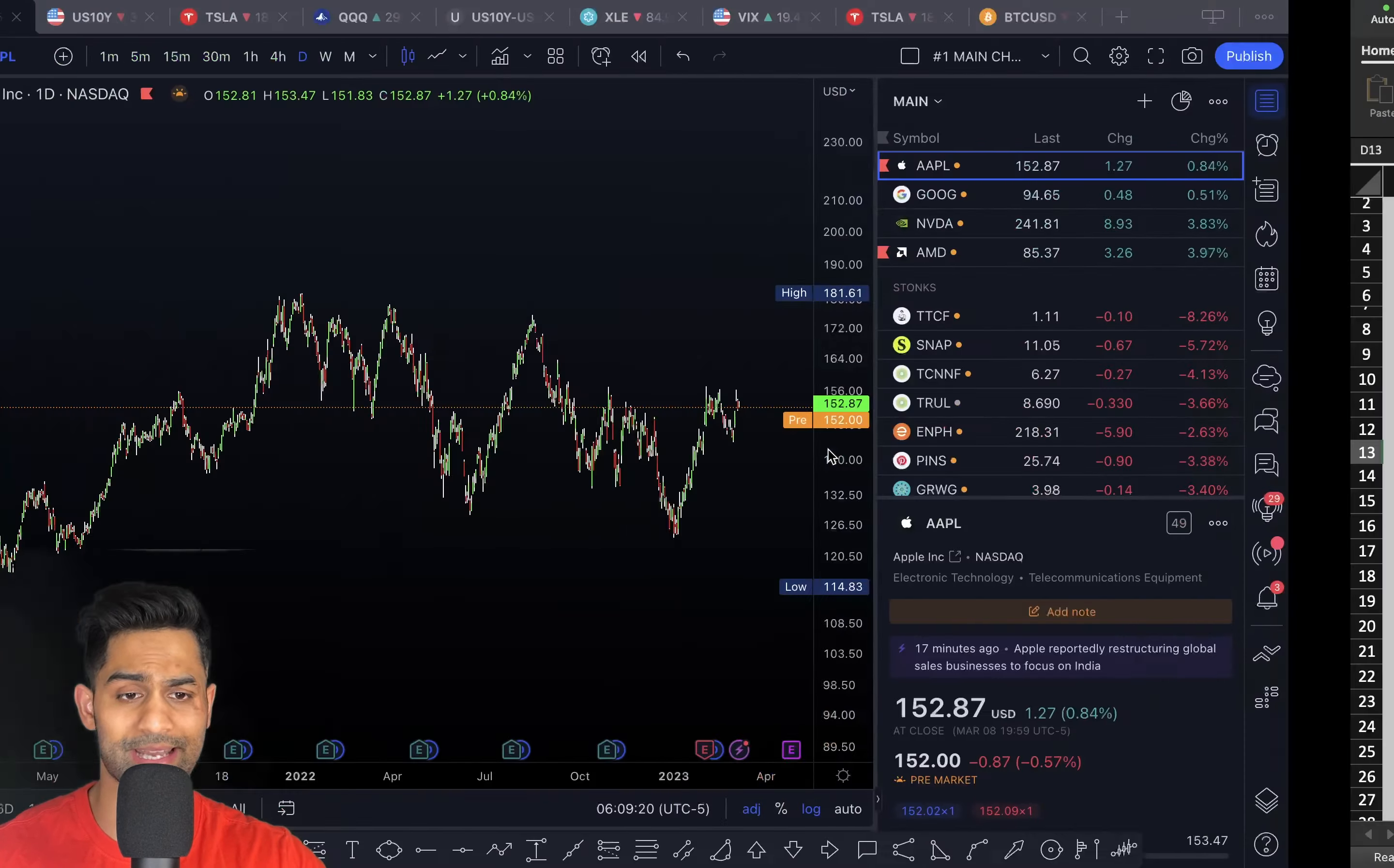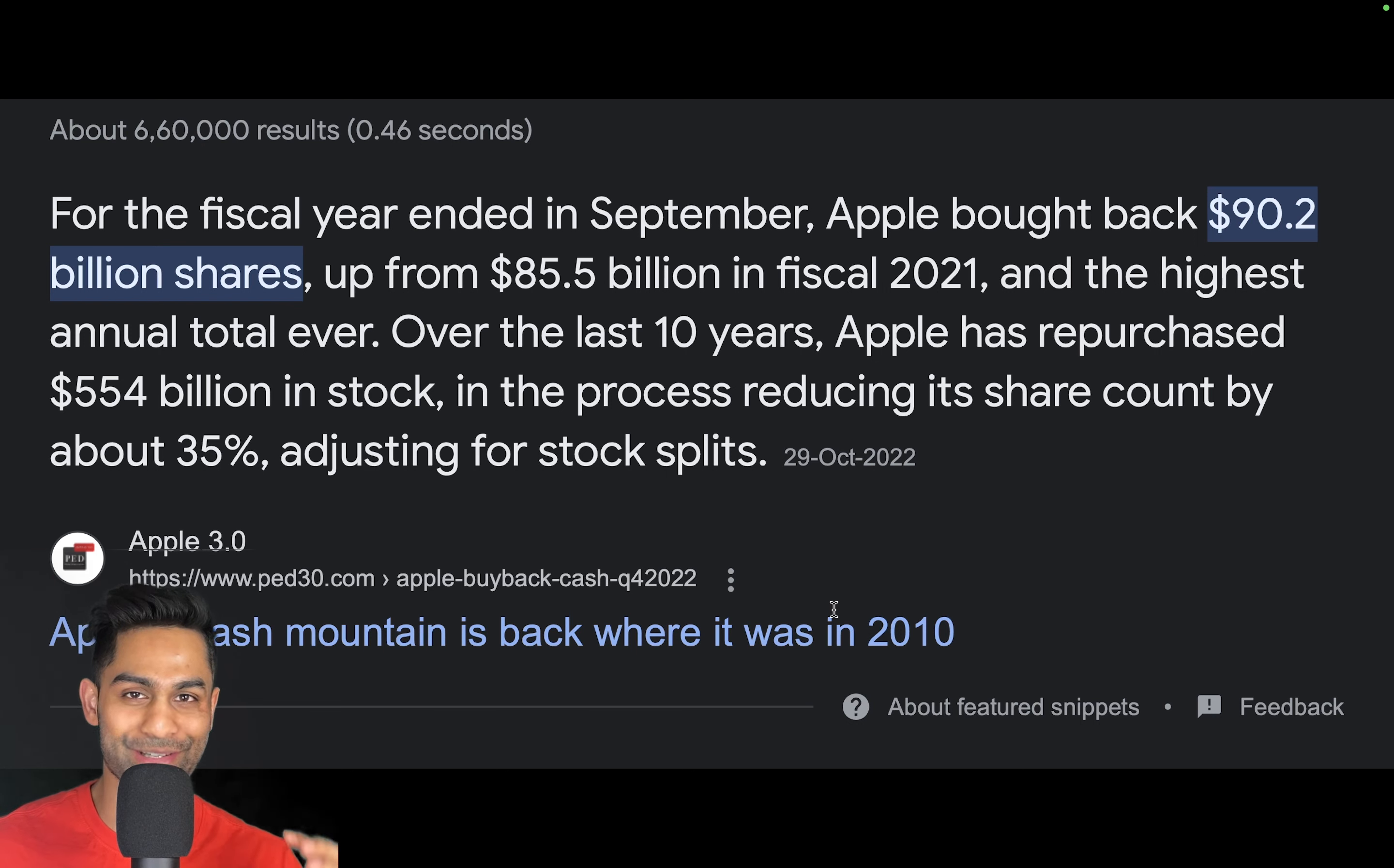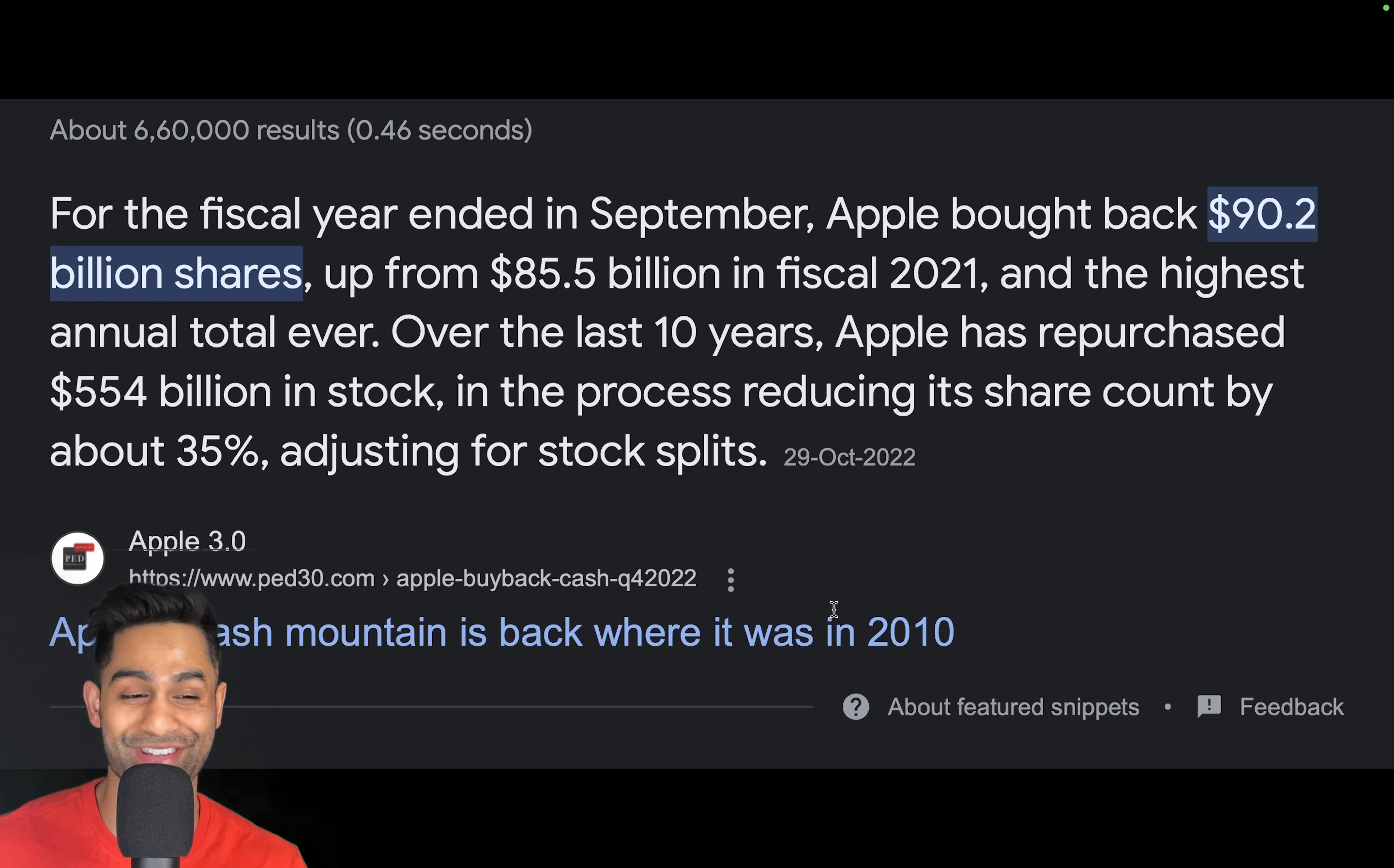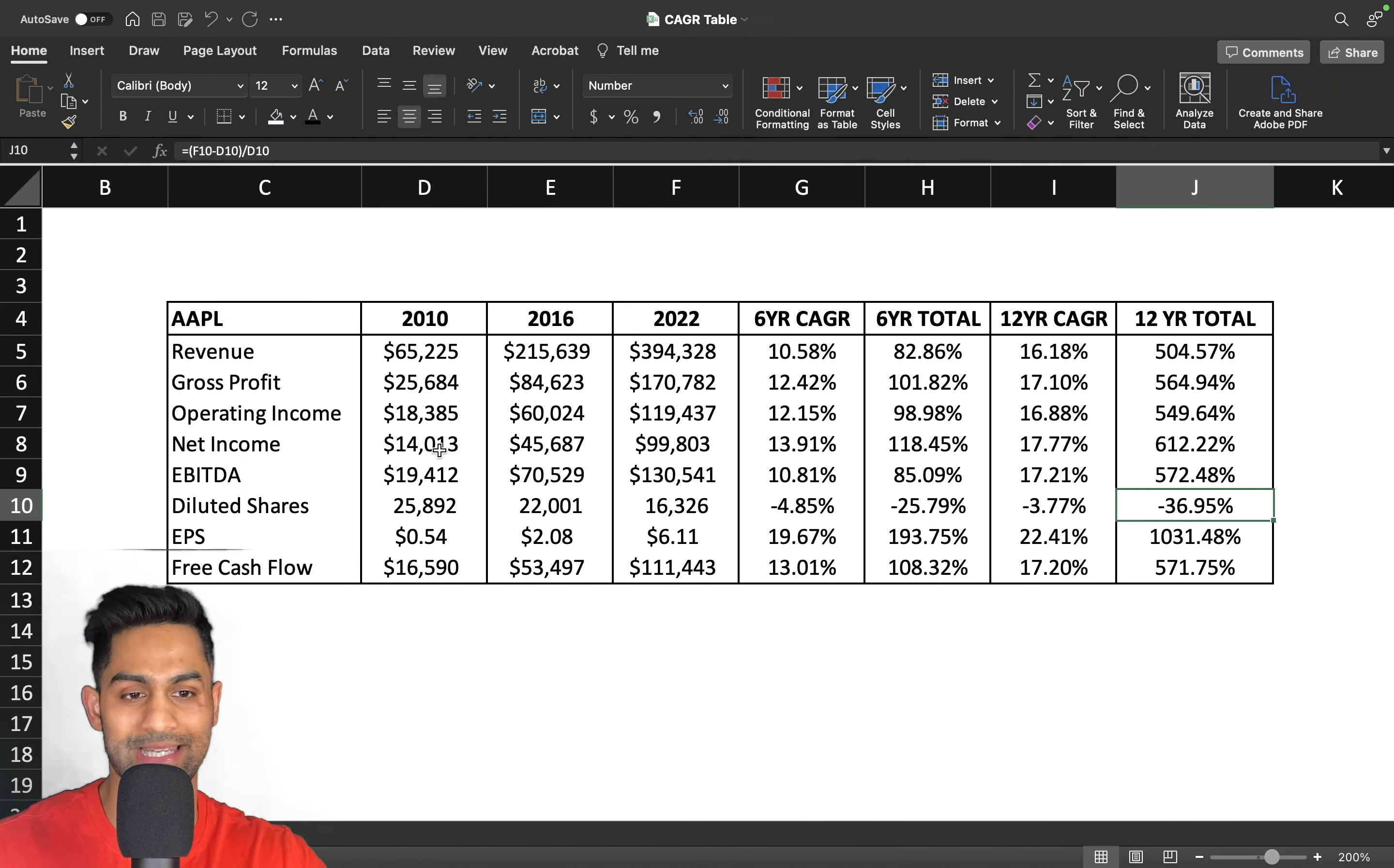But the craziest thing about Apple is the fact that they have bought back close to $600 billion worth of shares in the last 10 years. That is 35% of their float they have bought back in the last 10 years. Talk about share buybacks, Apple is a behemoth when it comes to repurchases. The fact that they have over half a trillion dollars in share buybacks just goes to show how they've been able to boost their earnings per share by buying back 35% of their float and keeping their EPS growth pretty darn high.